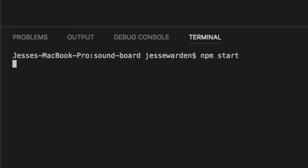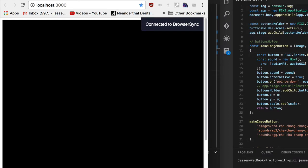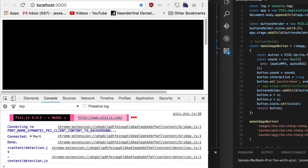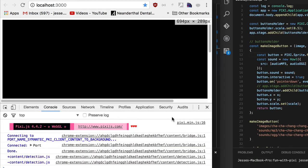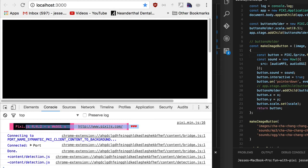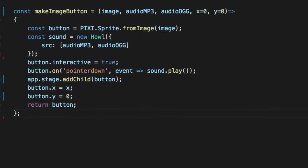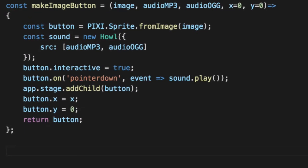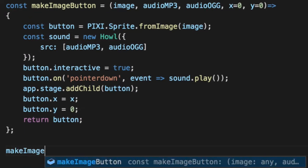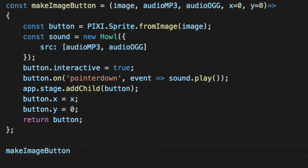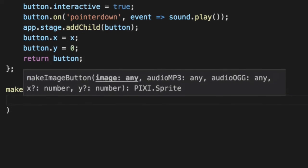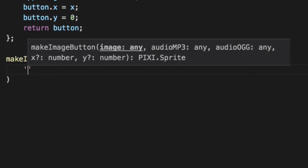So we'll run npm start and see what our screen shows us. And currently, it's a black screen of nothing. That's okay because we haven't drawn anything. We've created a button function, but not actually done anything. We know Pixie's legit because she's here. So let's add our first button here. We'll go make image button, and we'll pass it the three parameters.